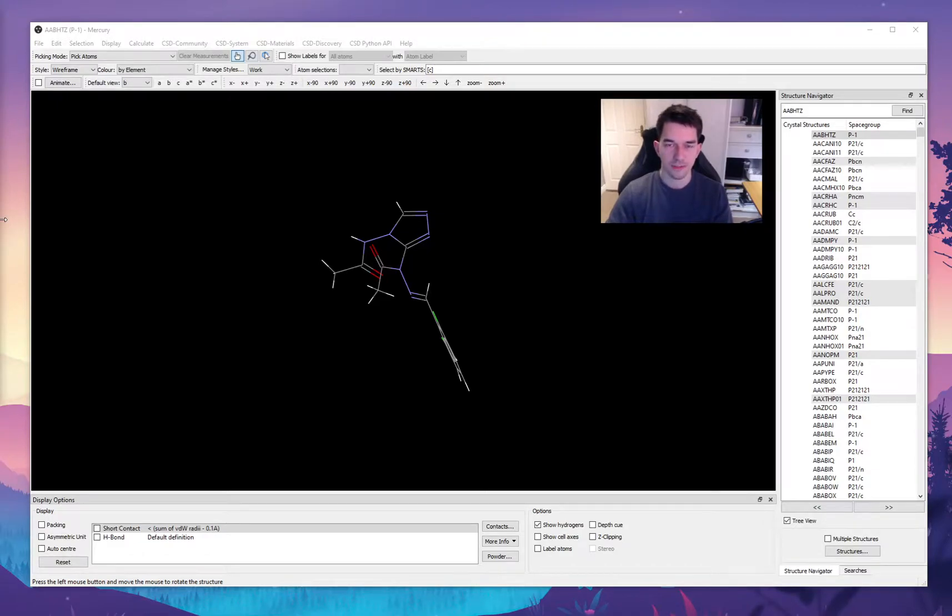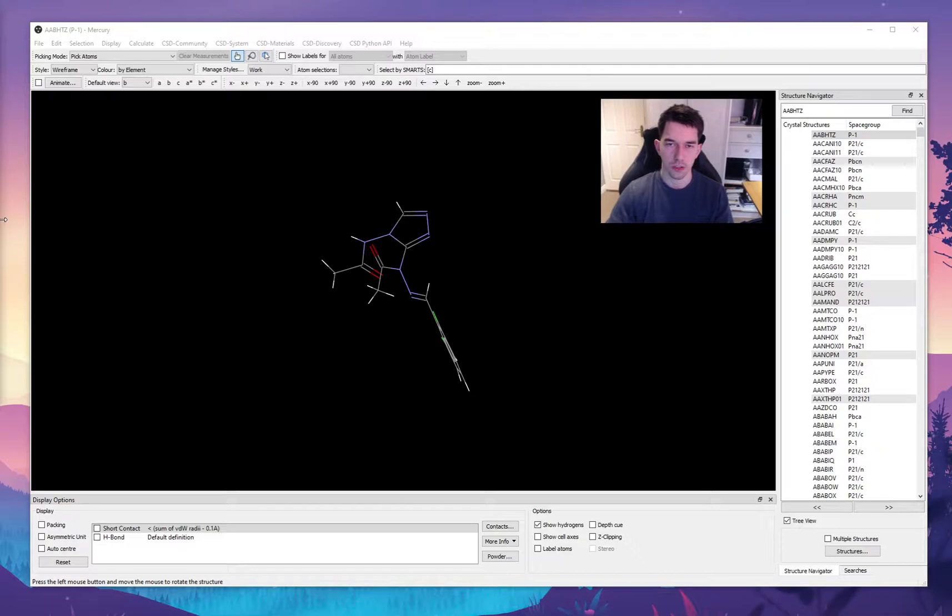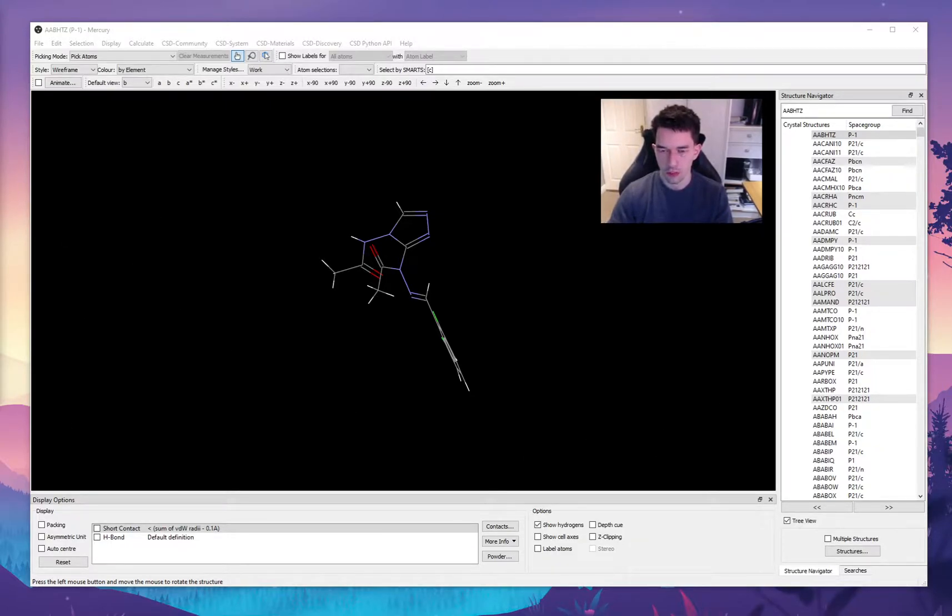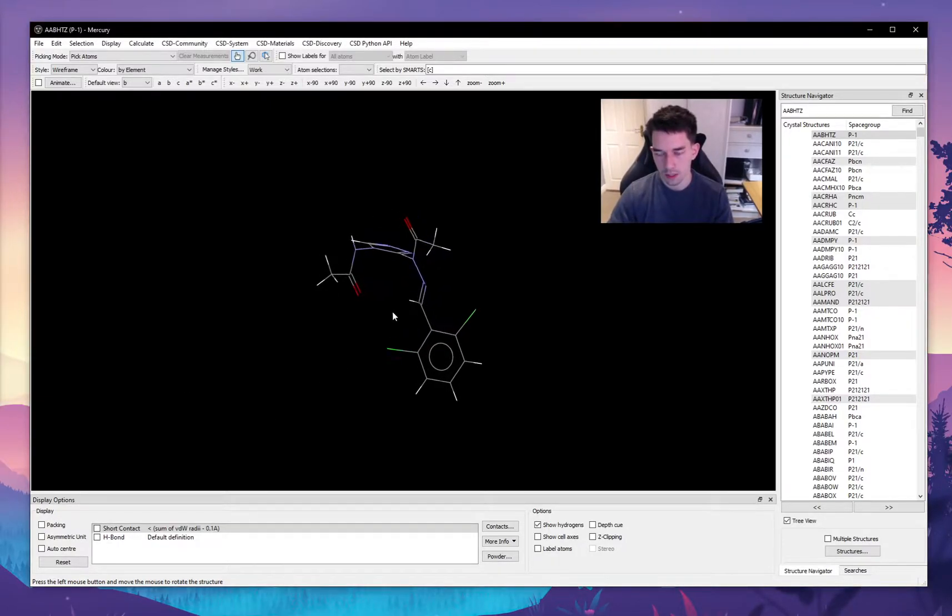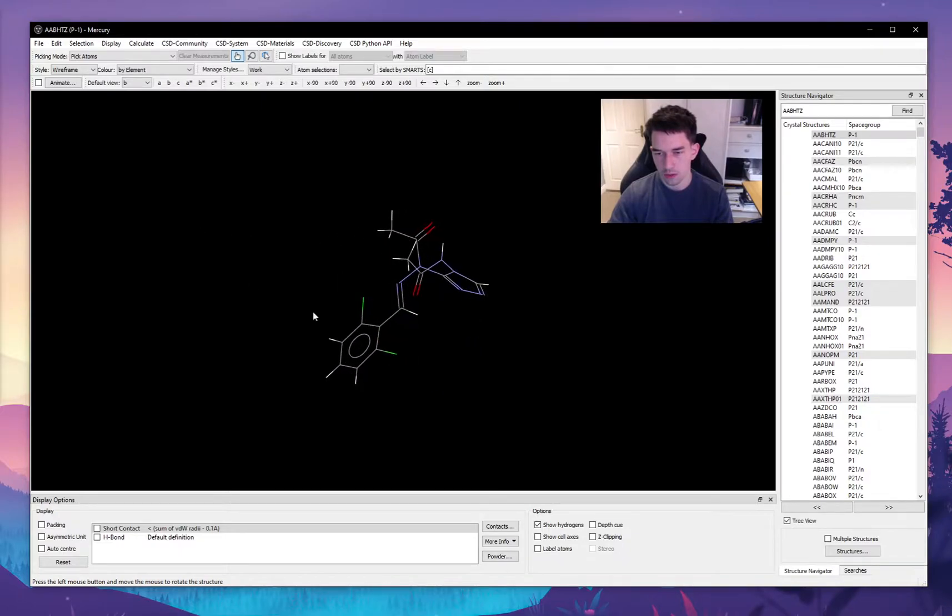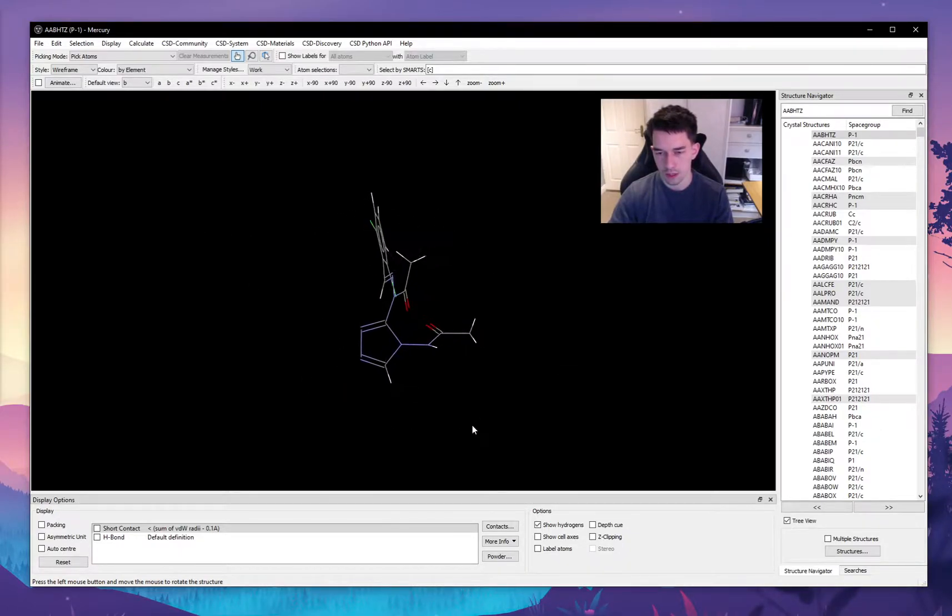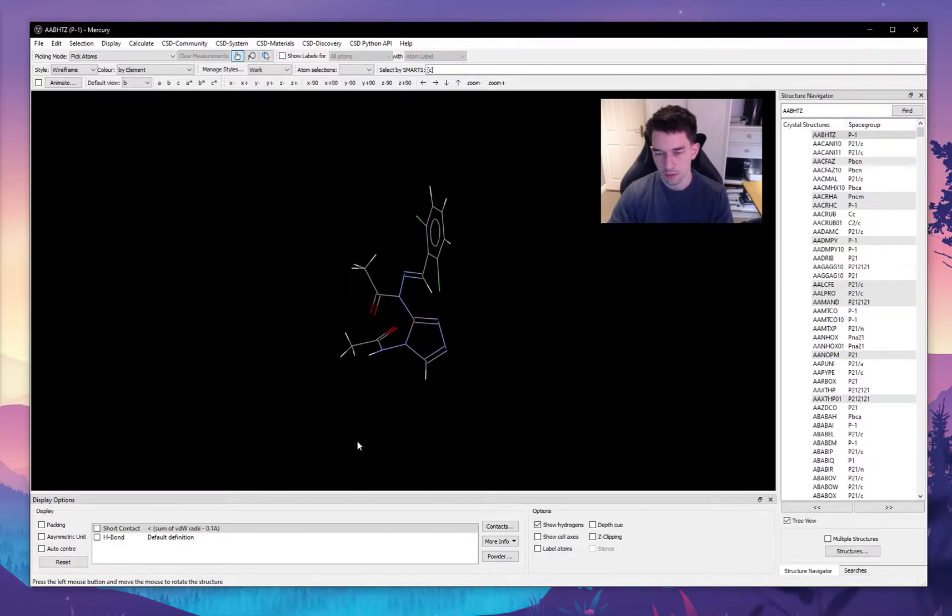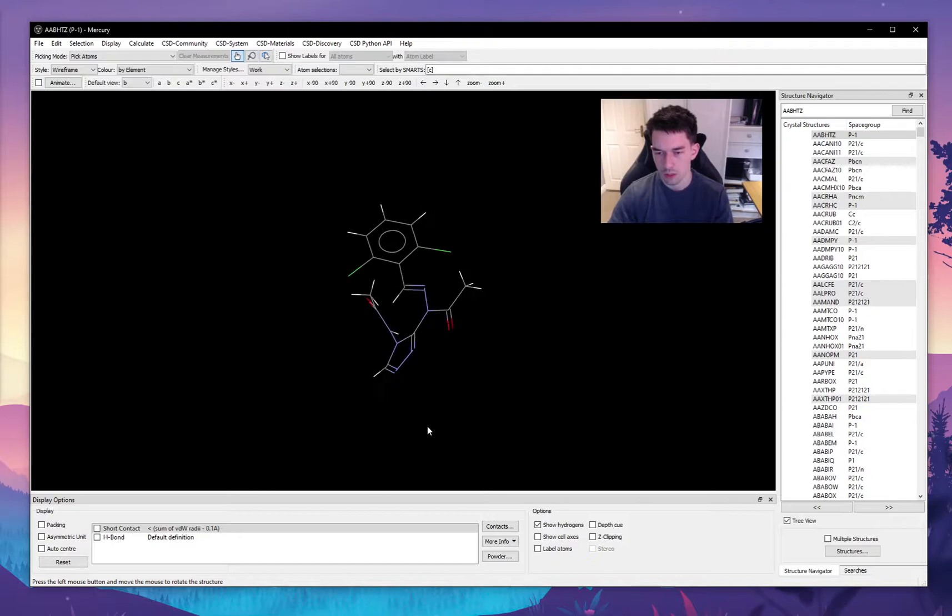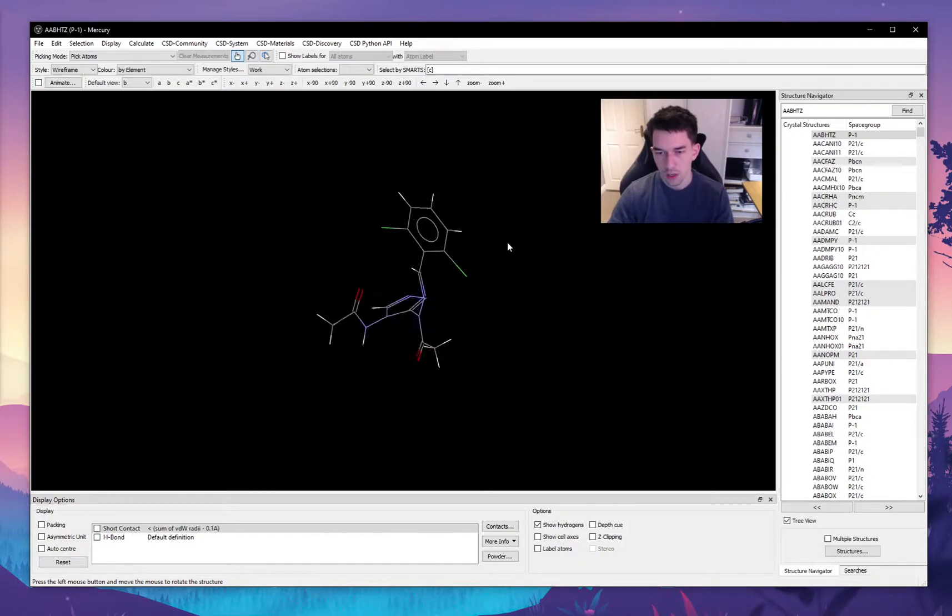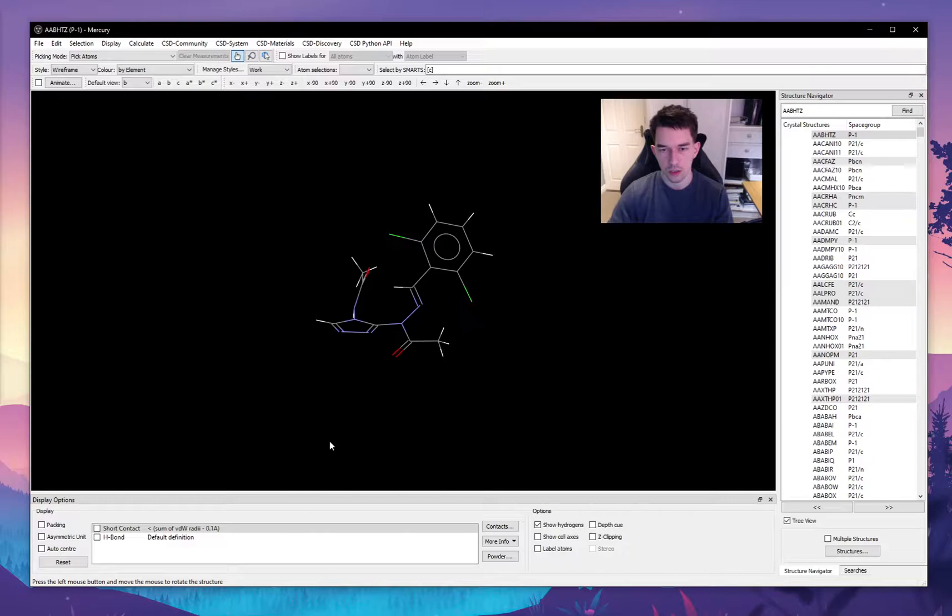Hi, in this video I'd like to teach you a bit about Mercury software for the visualization and exploration of crystal structure files. When you open up the Mercury software, this is what you see and there's a number of tools to play with. Here I have loaded in a crystal structure file and you can see the molecule in its three-dimensional conformation as it will appear in that particular crystal structure.